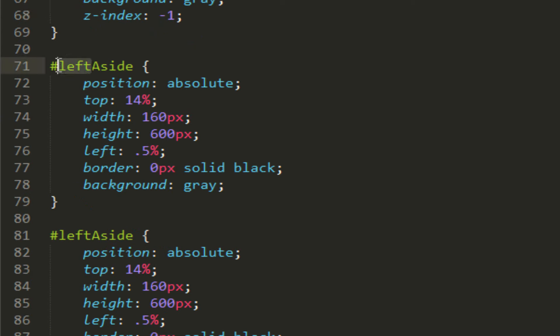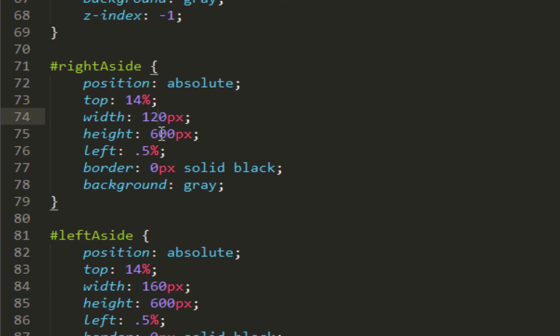For right aside, all you have to do is go to right aside. You want to leave the top alone, change the width to 120, change the pixels just like that, and change the left to 77.